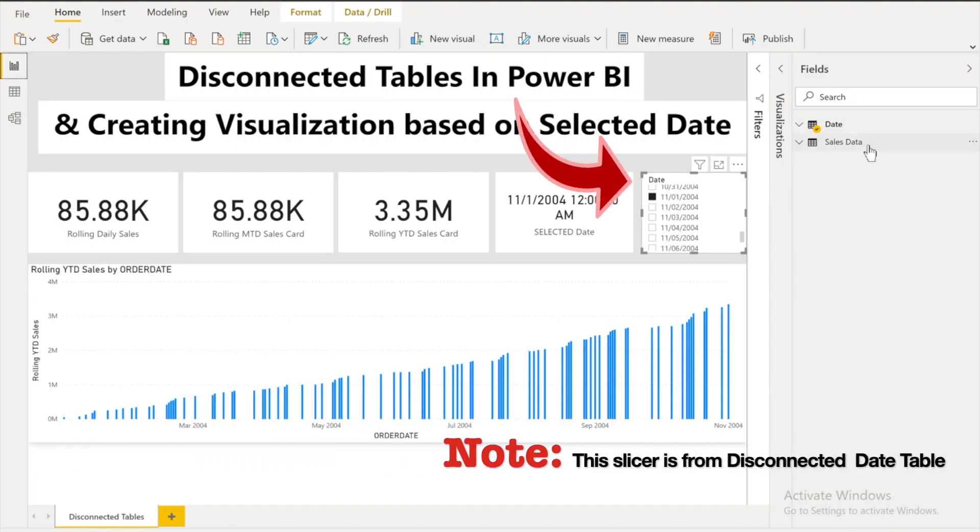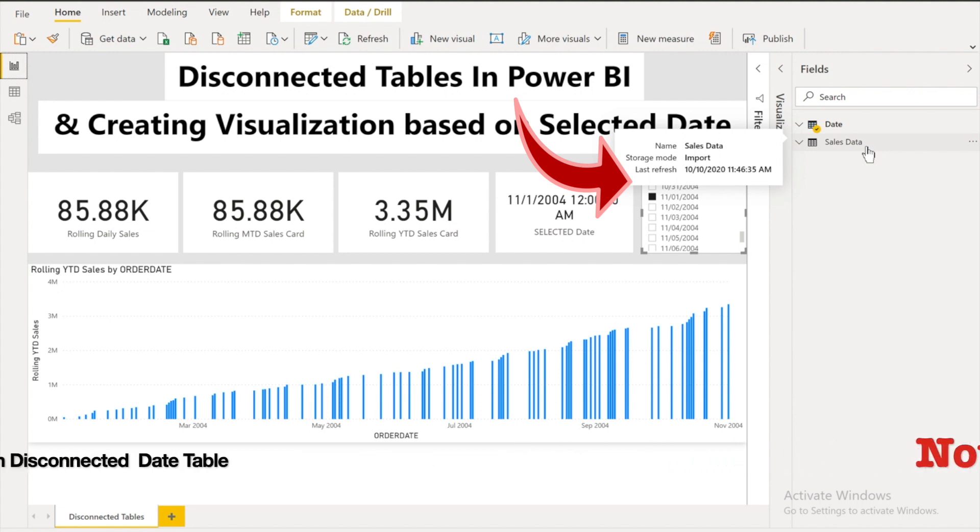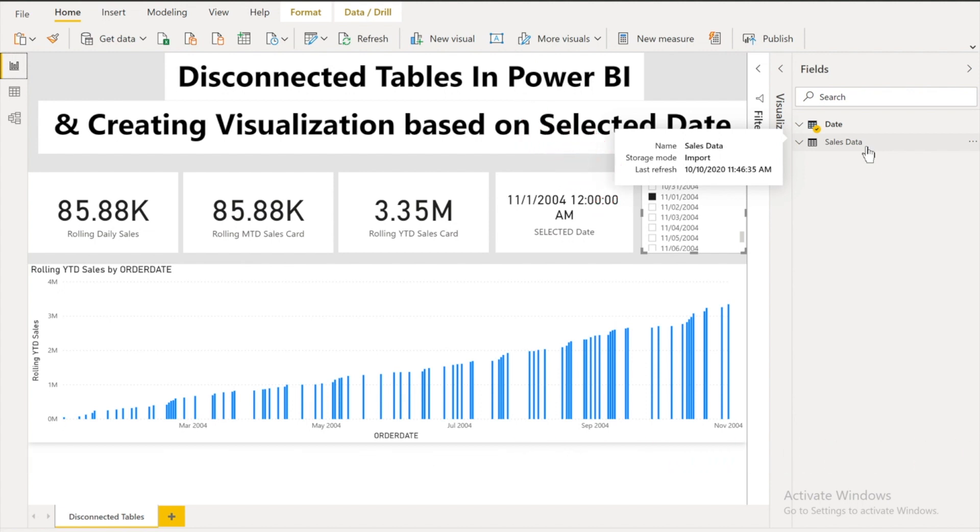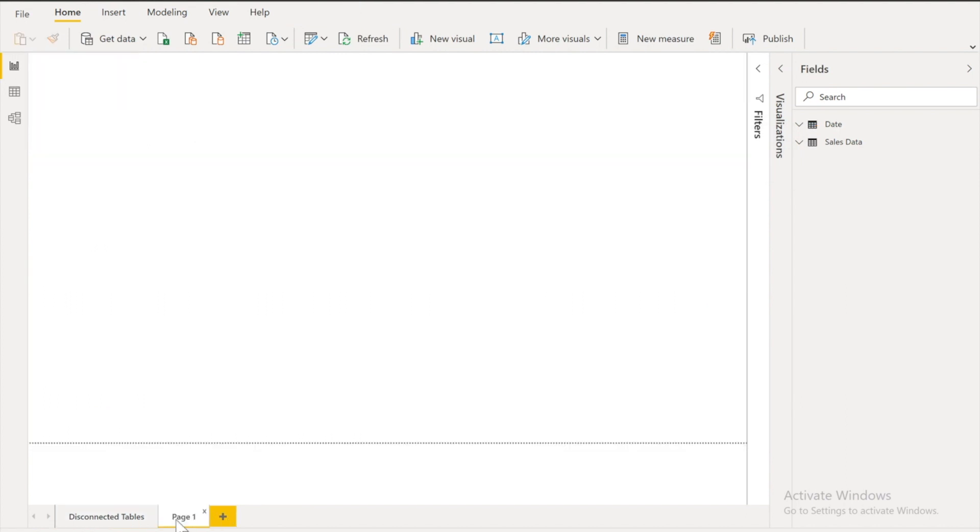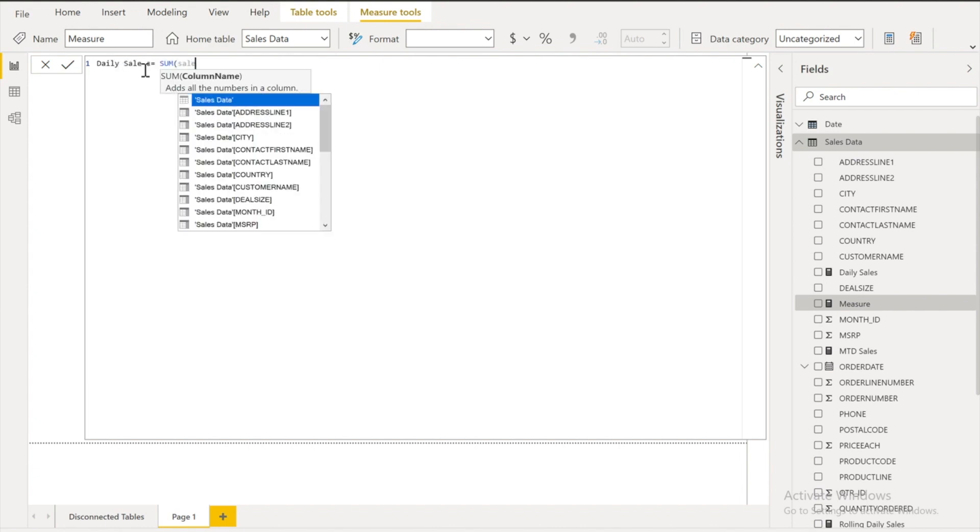First of all we have to create three different measures that is MTD, daily sales and YTD. So let me move into another tab and I will do that for you. Let's say daily sales.